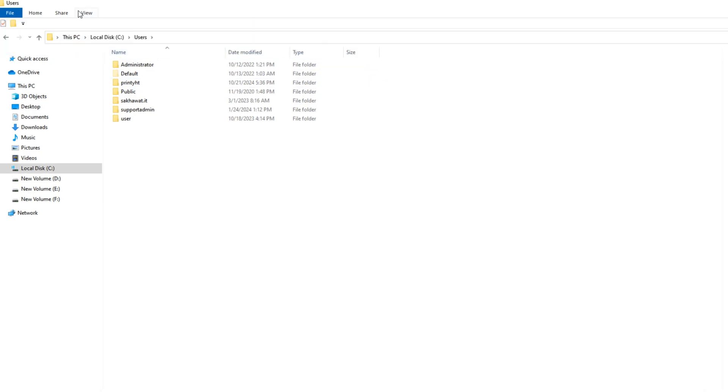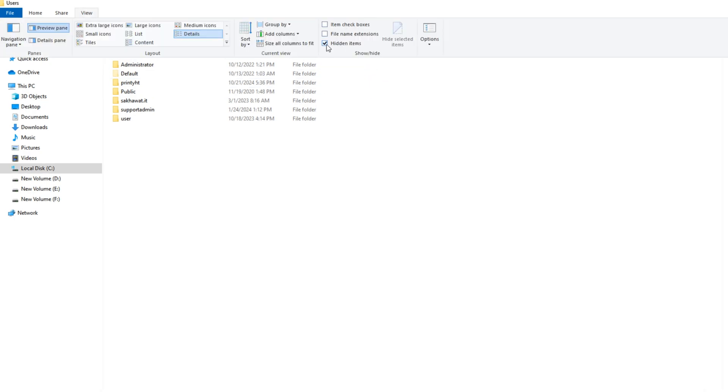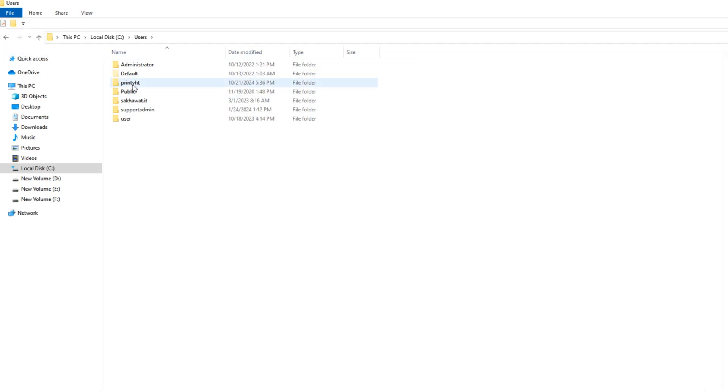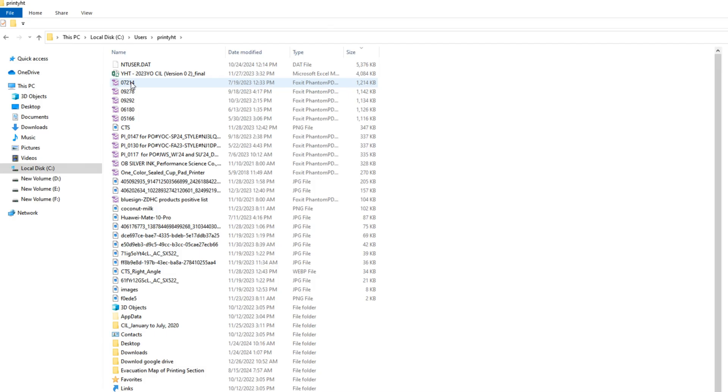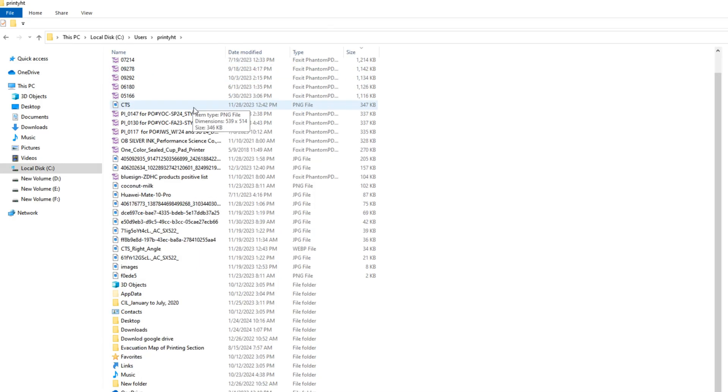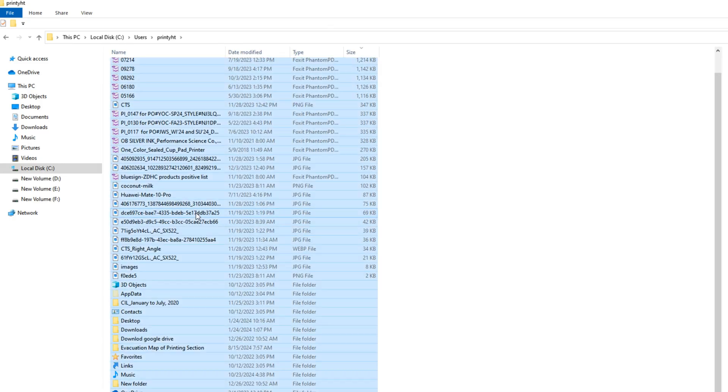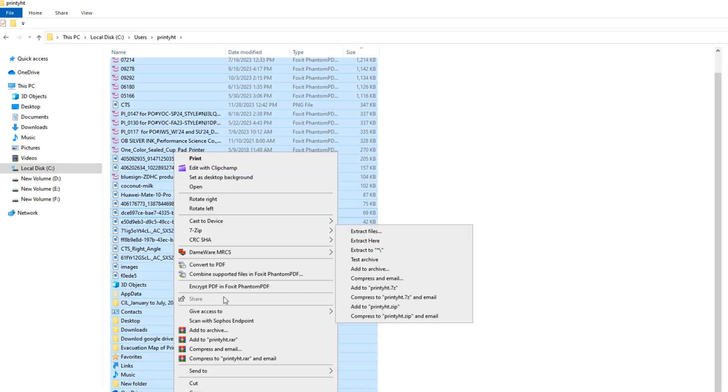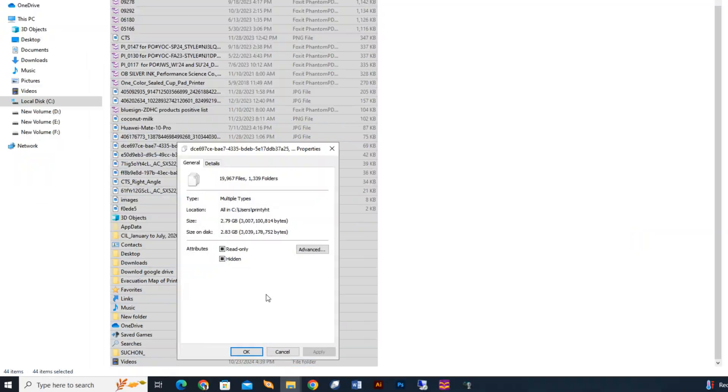Now go to the view options and enable hidden file. All hidden file is now showing. Again go to the user profile and check user properties.